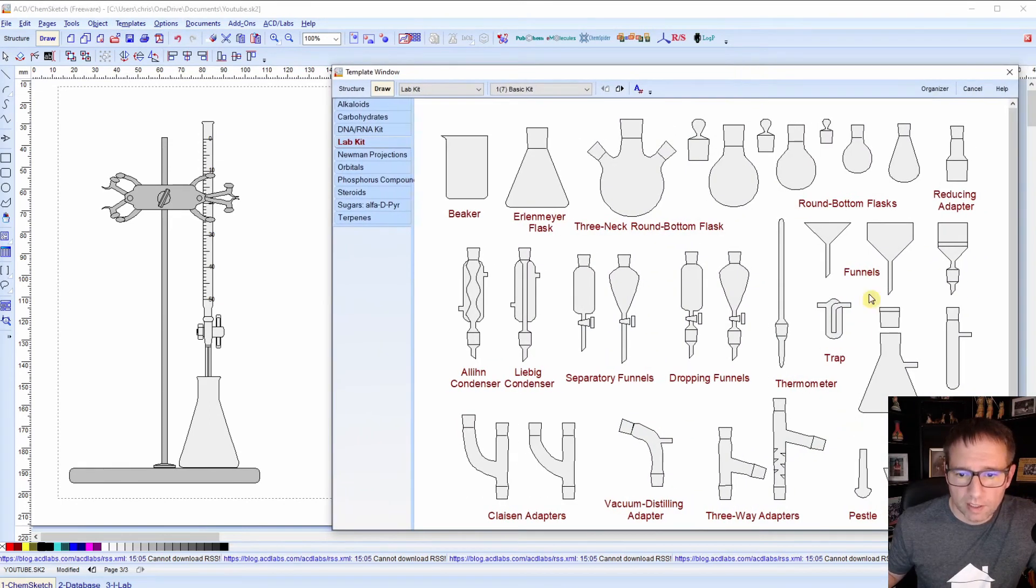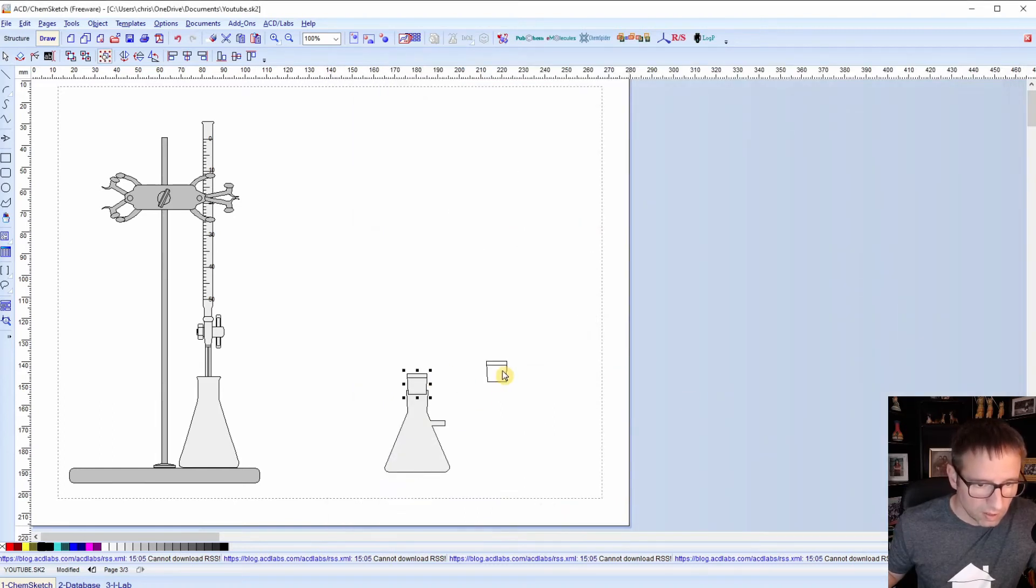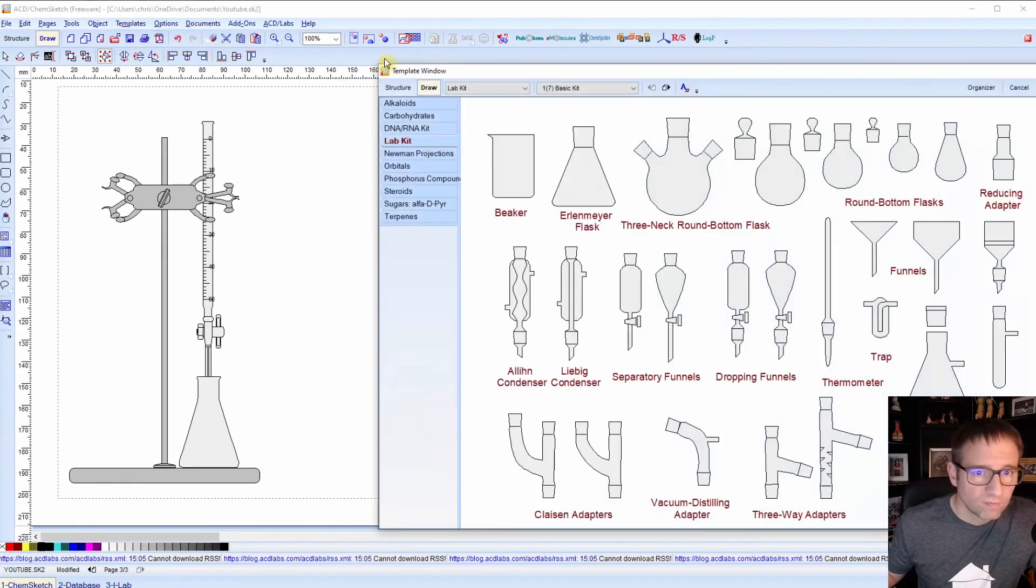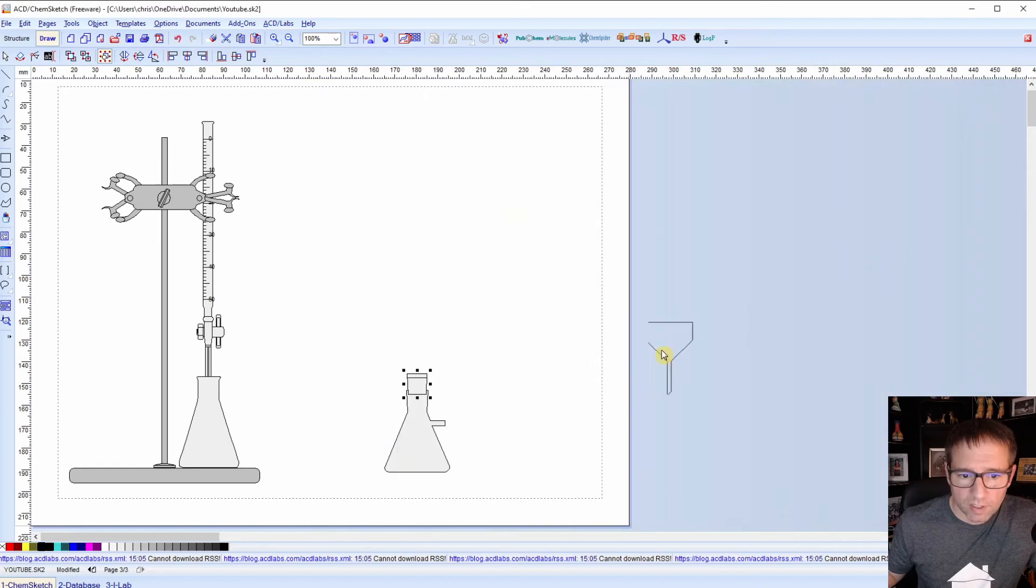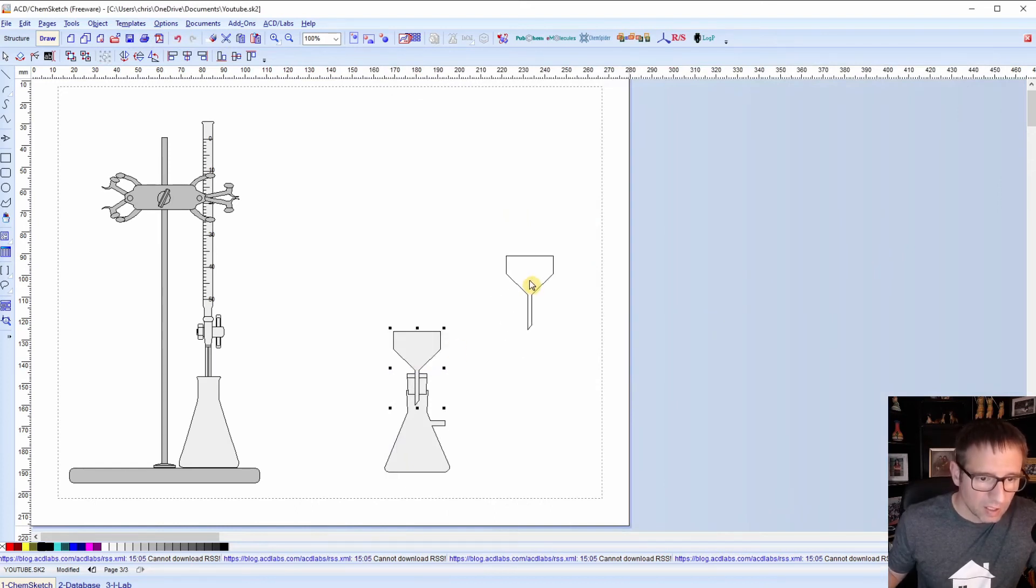I need to go back and get my little stopper adapter. And then get my funnel. And don't worry about placing these perfectly. You can always shift them around a little bit. And that looks pretty good.